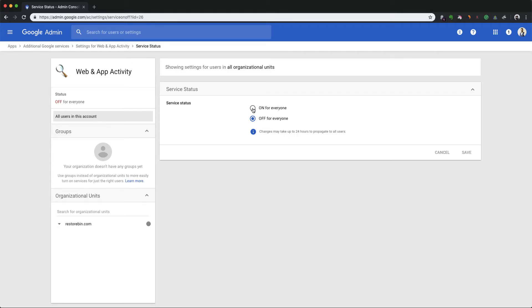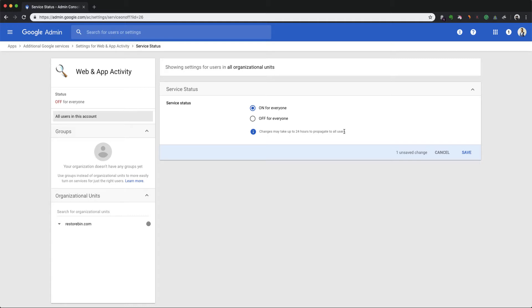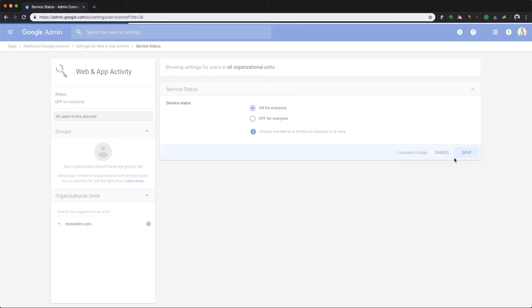And you just need to turn it on for everyone. It says that it will take up to 24 hours to propagate to all users if you have a large number of users, say like a thousand or something. But since I'm the only user, it will hardly take 10 minutes or so for me. So I'll just quickly hit the save button and that's it.